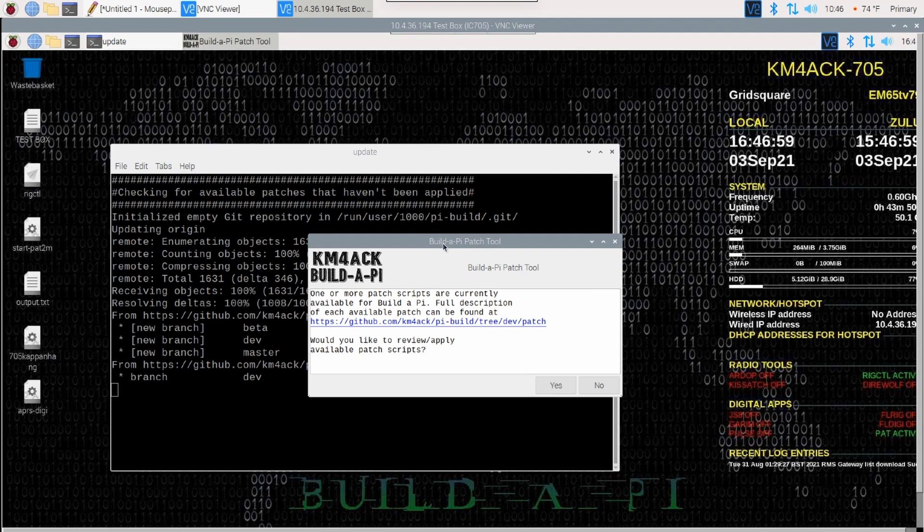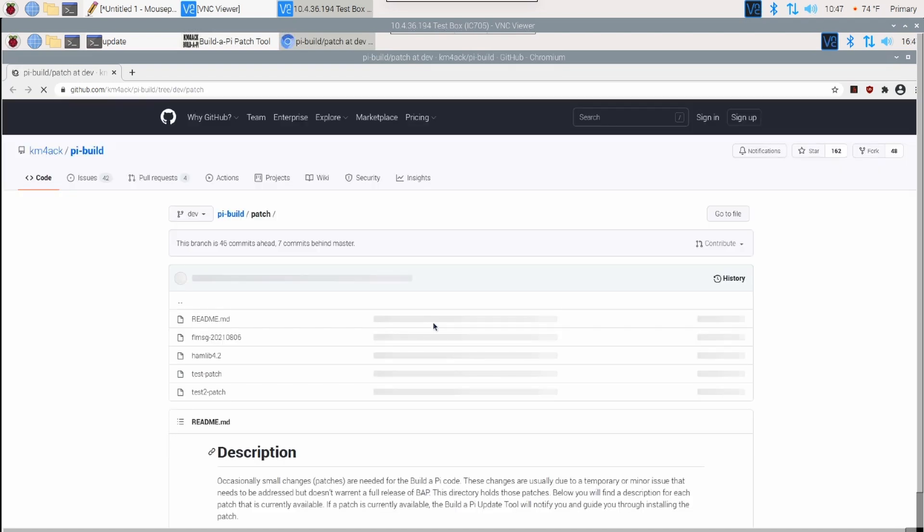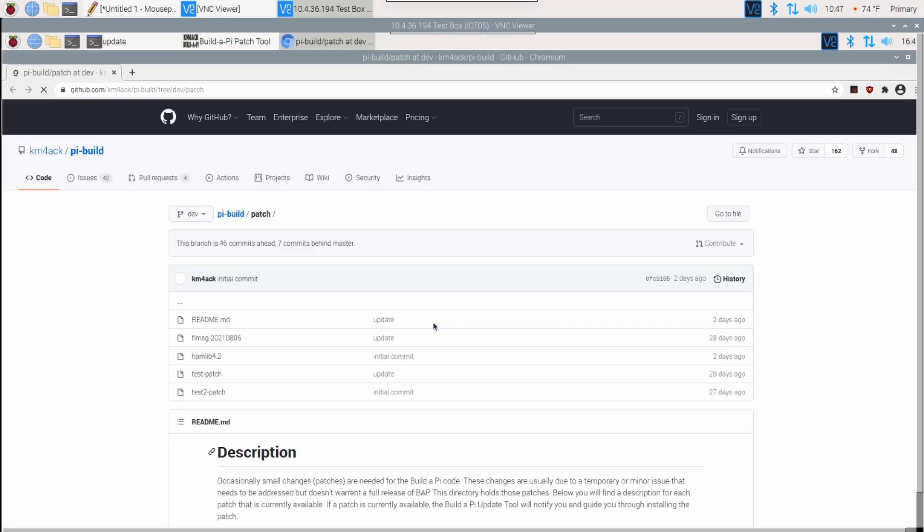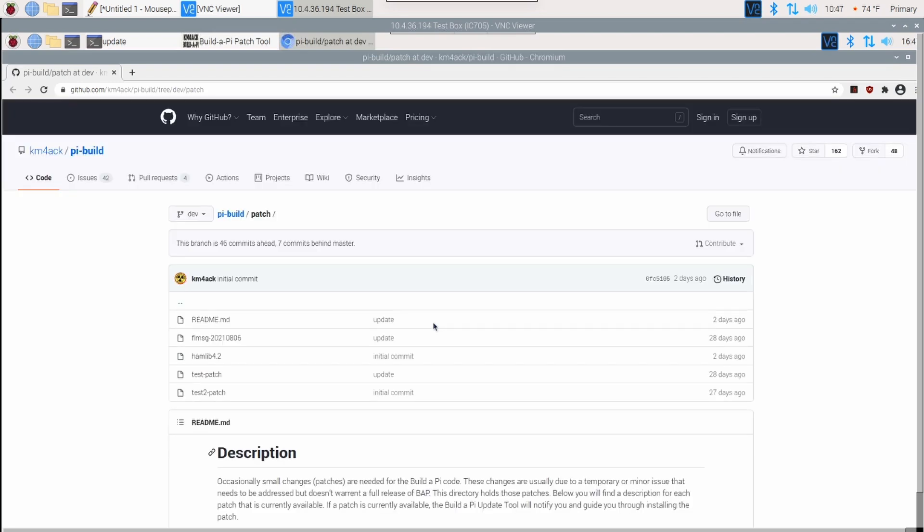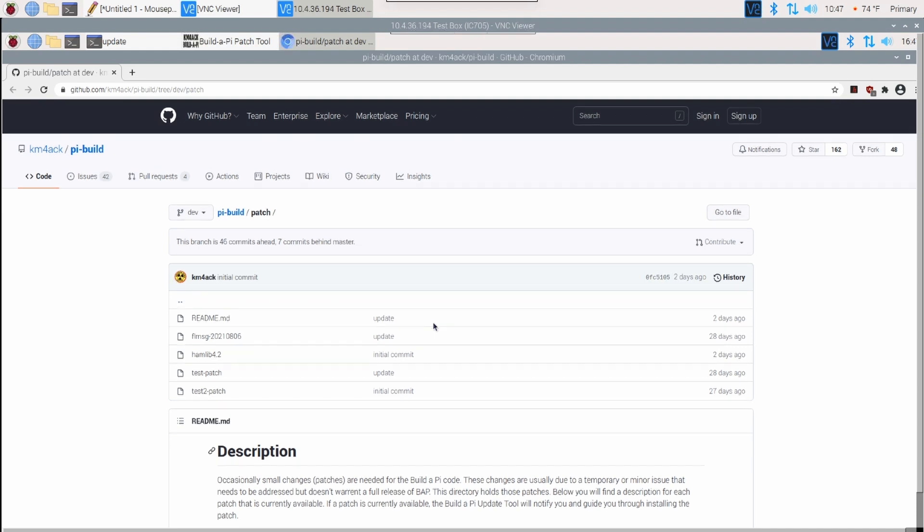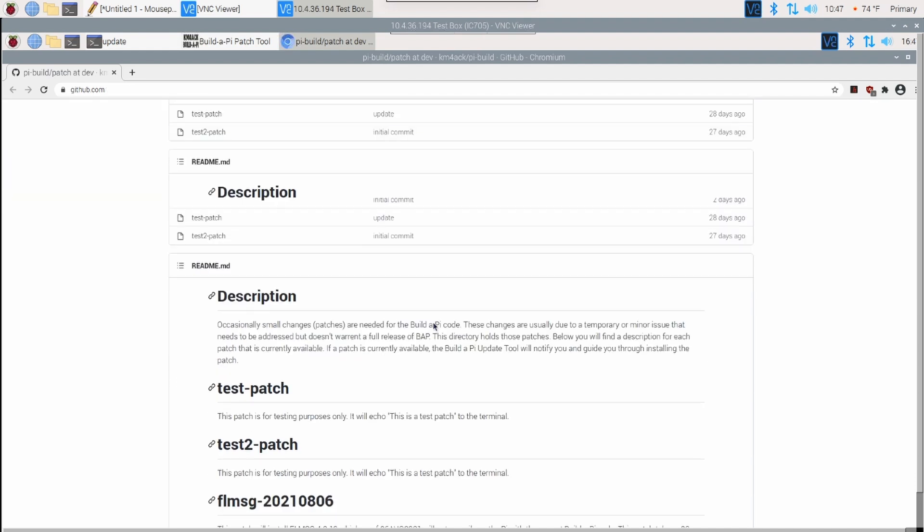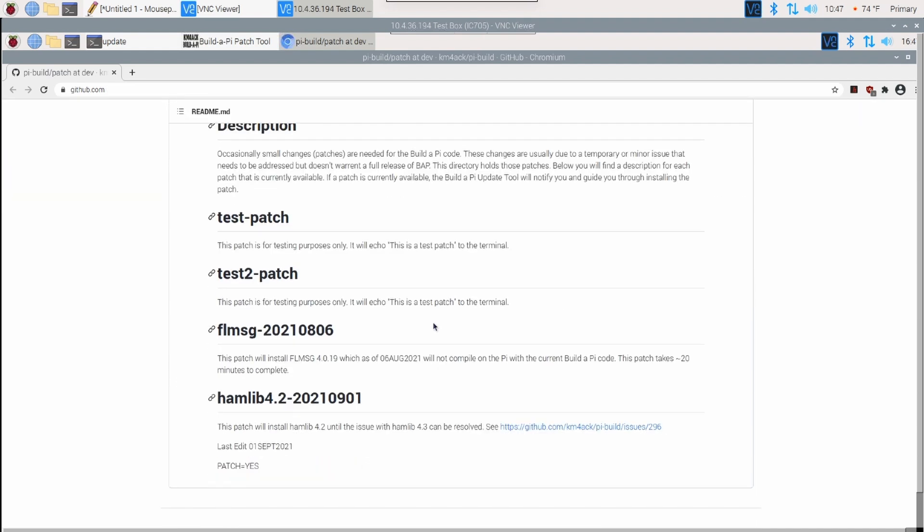Now, you'll see a link right here in the middle of the dialog box. Let's go ahead and click on that and that's going to open up the browser and take us to a page where we can read through the description of each of these patches. I'll just go ahead and kind of scroll down.